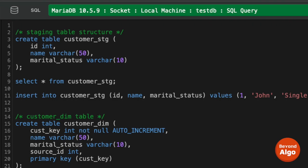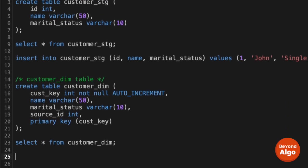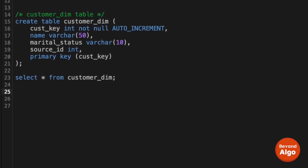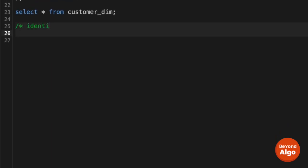Now our job is to write the merge logic. The merge operation ensures that if the same record is coming from the source system, the dimension table record gets updated; and if there is a new record, it gets inserted. To identify new records, we compare the ID field — if the ID is already present in the dimension table, we update it; if not, we insert it.